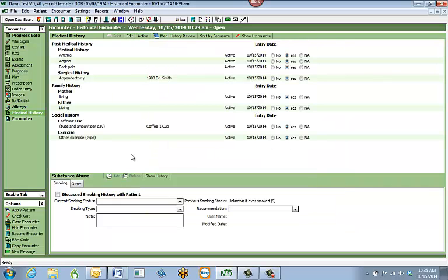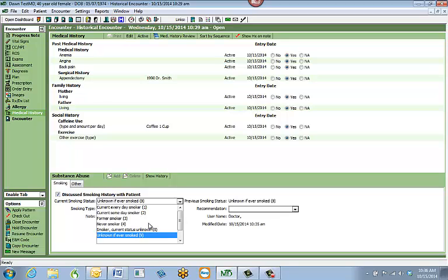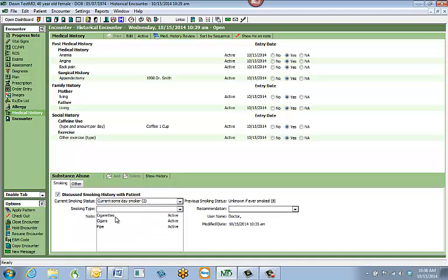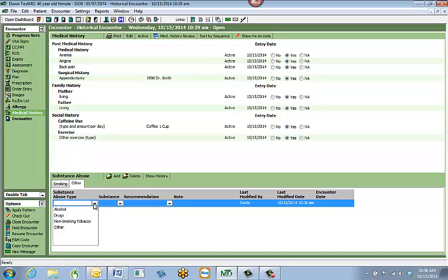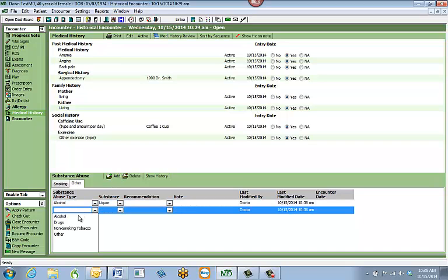The second part of medical history for abstraction is the substance abuse section at the bottom. Check the patient's old record and mark what type of smoker they are by clicking the box next to 'Discuss smoking history with patient,' then select from the first drop-down what kind of smoker they are. The next area gives the smoking type, and a notes box lets you record packs per day or when they quit. A separate tab under substance abuse lets you mark other substances such as alcohol, drugs, or non-smoking tobacco, with fields for specific substance, notes like drinks per day, and so on.